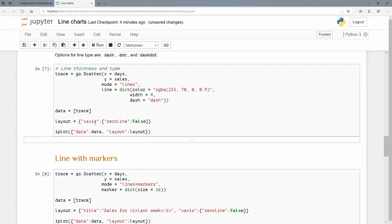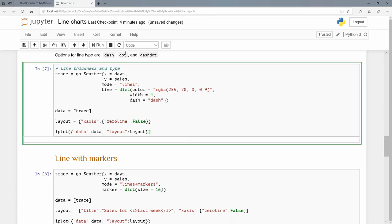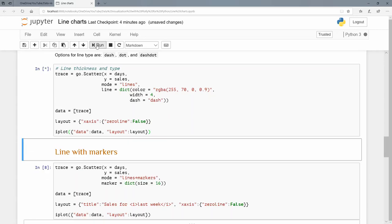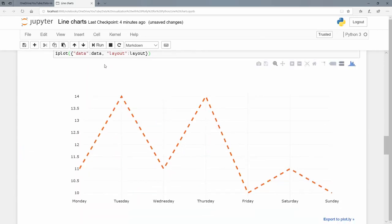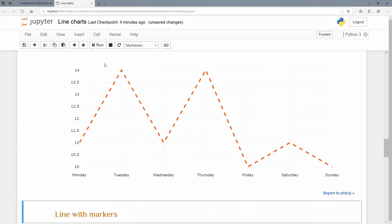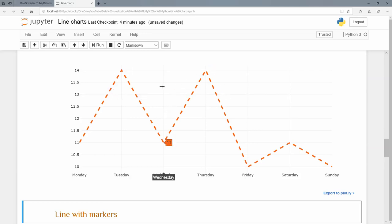We don't want to have the zero line at the bottom. There we go. We see this orange color, quite thick with a four, and everything is still there. We just changed this line type.